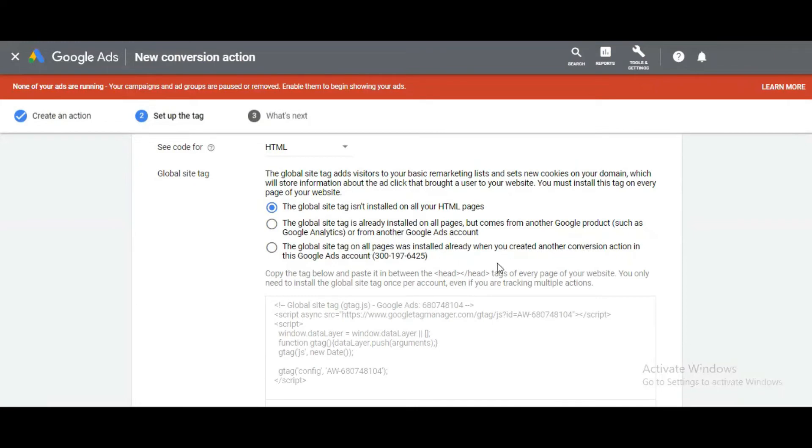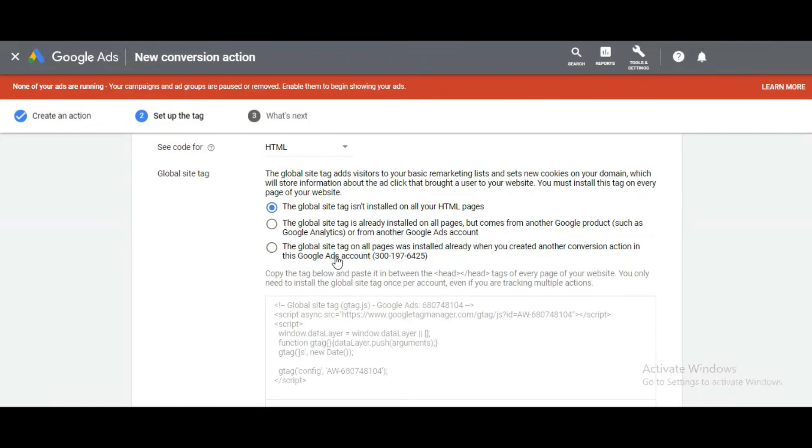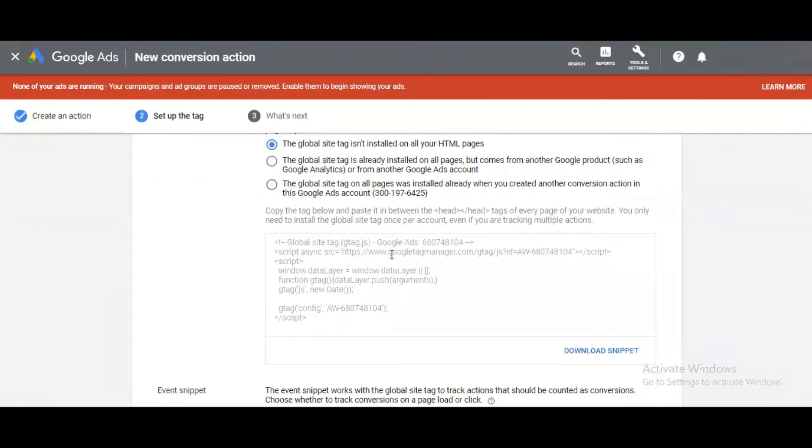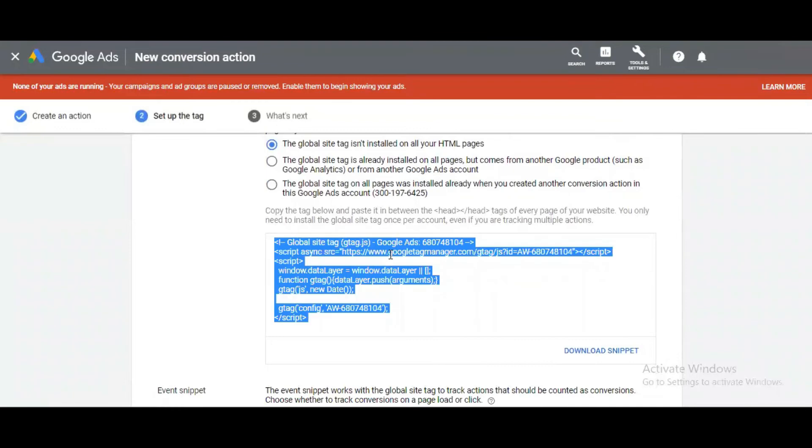Third is if the global site tag is already installed on all pages but you're creating another conversion. For example, if you've already installed the code but want to track the lead page, signup page, or purchase page, you can use this option. In my case, I haven't installed the tag previously on my website, so I'm using the first option. Here is the code I want to install on my website, so I'm copying this code.